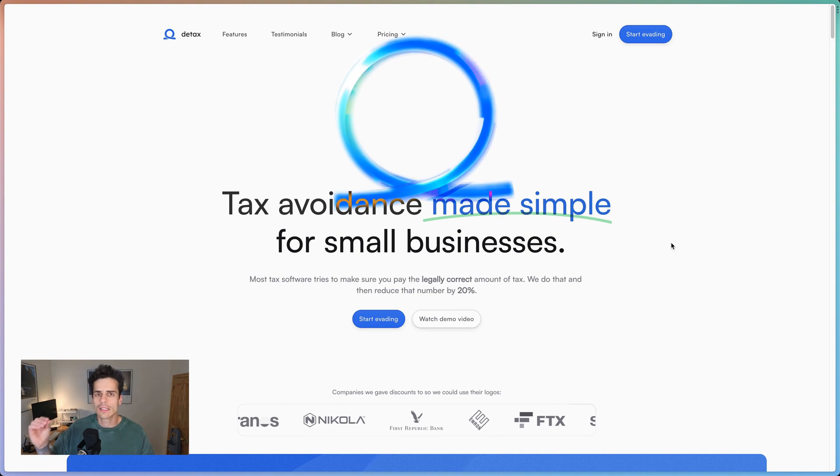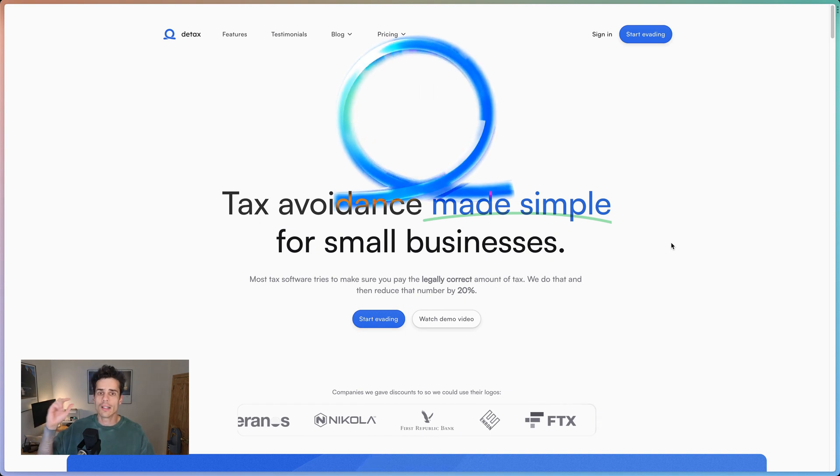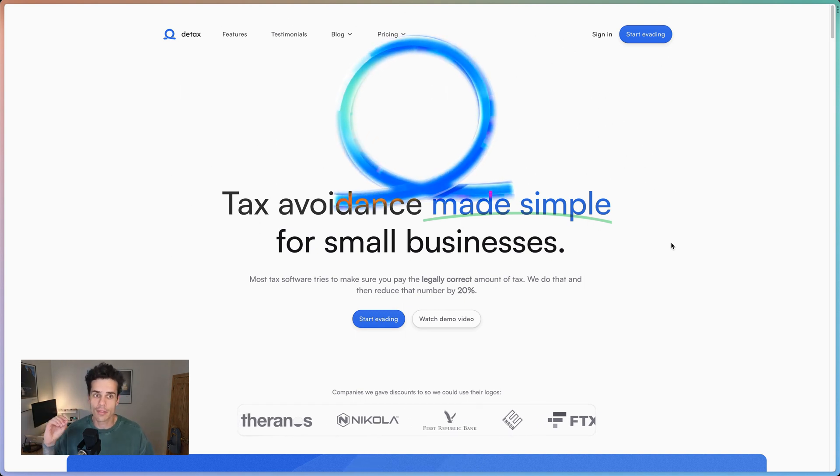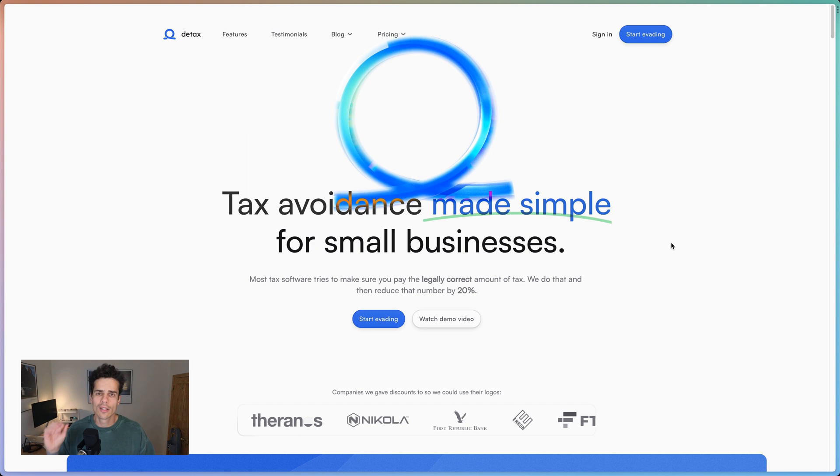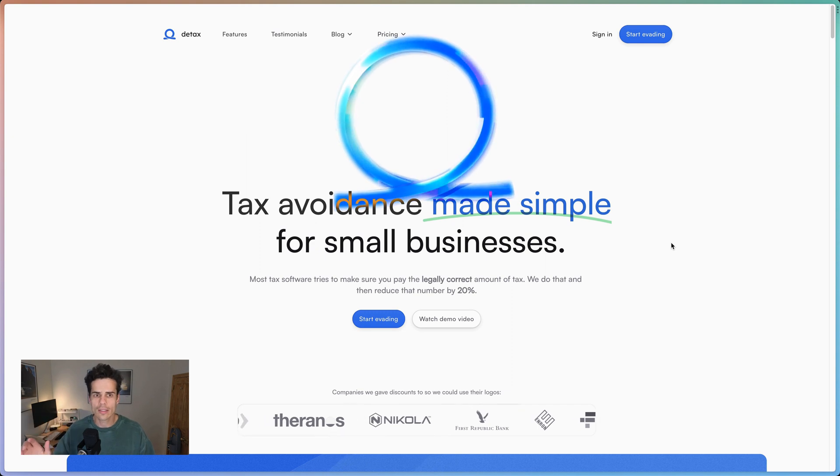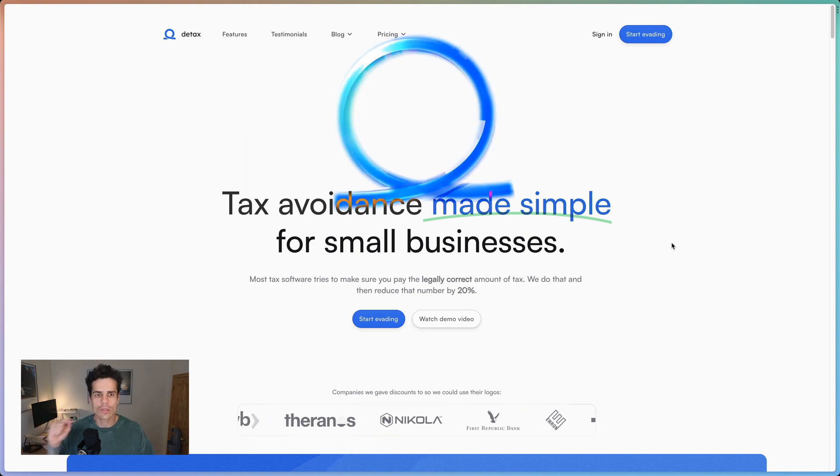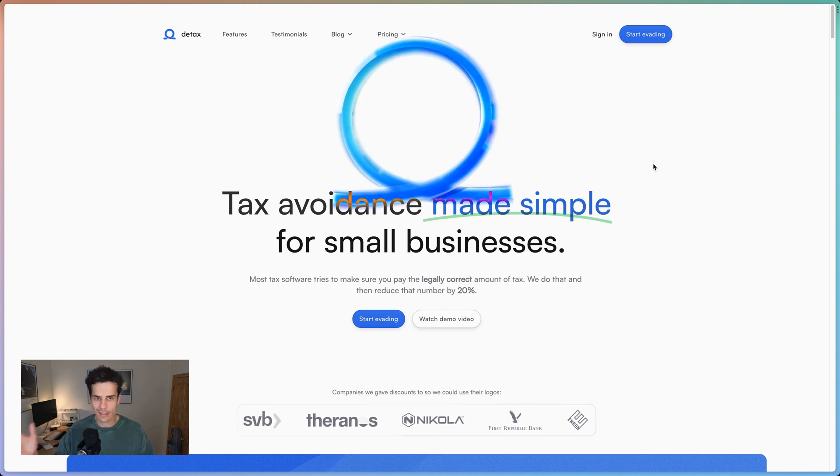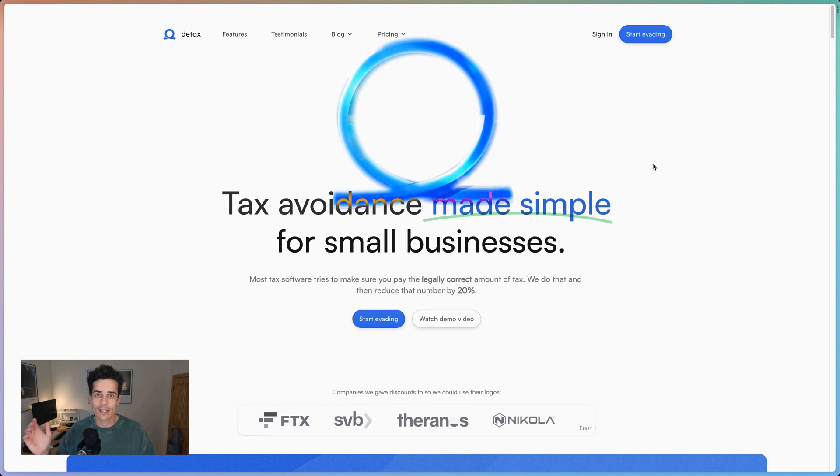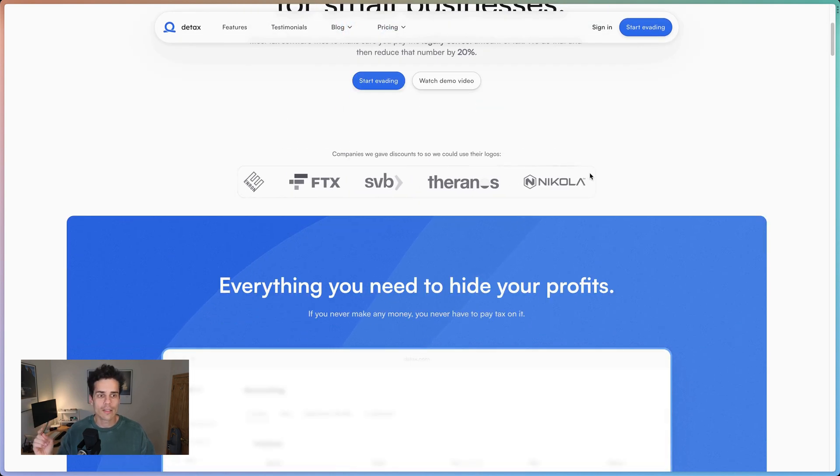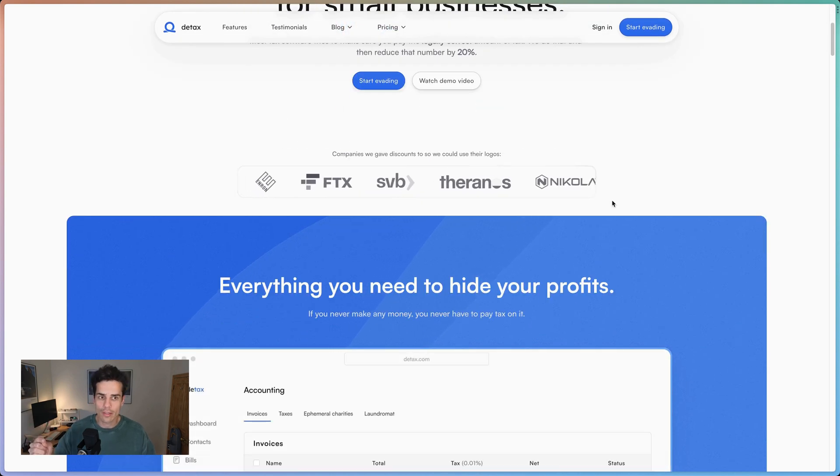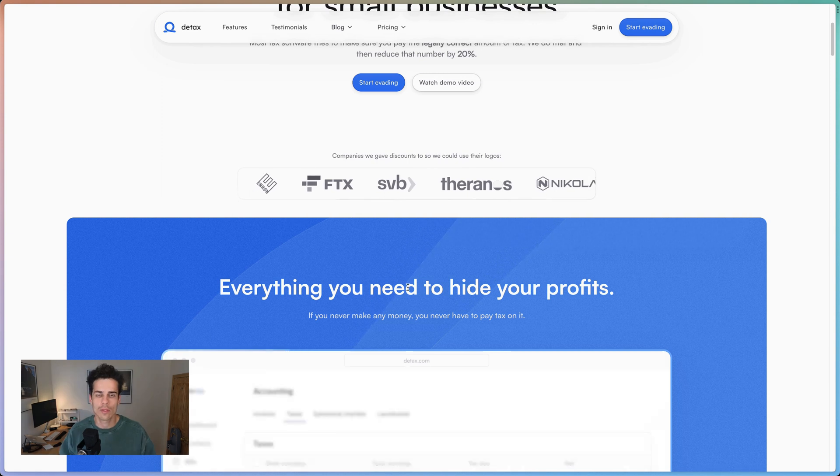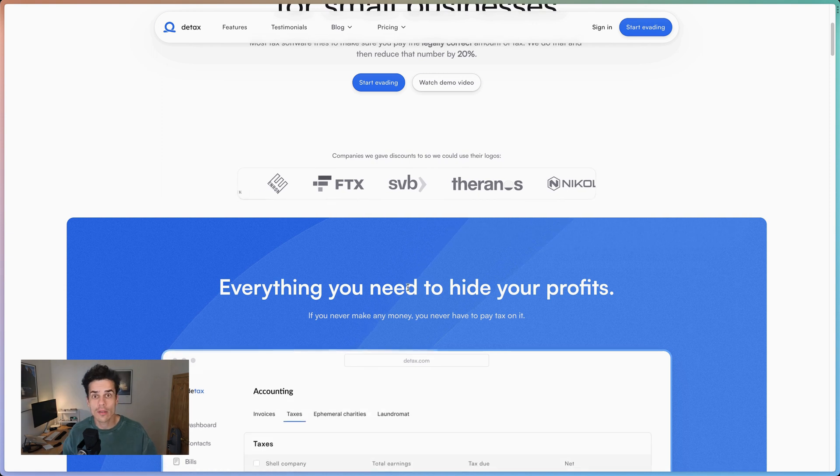Hey, so the clip you're about to see is taken from a lesson in my advanced Framer course. To provide some context, in the course we built this site, the D-Tax site, and in the clip you're about to see, we talk about how to make this animated border gradient around the logo wall. Okay, now that's out the way, on with the video.